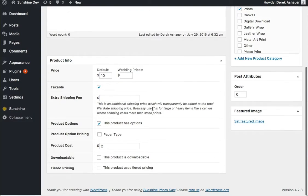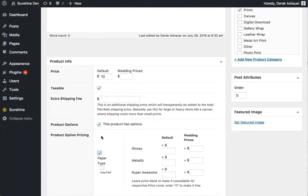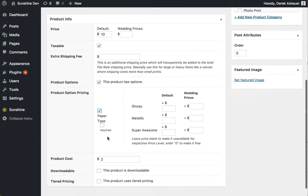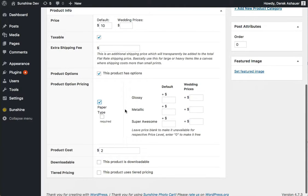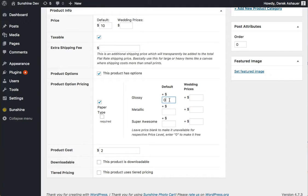So we have product option pricing, let's go ahead and do paper type there. Now we can enter prices. Now this is in addition to this price up here. So if I want glossy to be $10, I need to enter zero. If you leave it blank, it will not be available. So it needs to be entered, it will need to be zero if we want it to be $10.